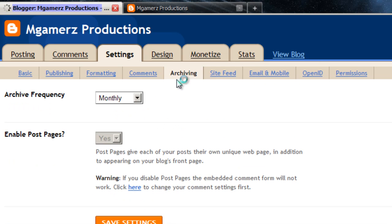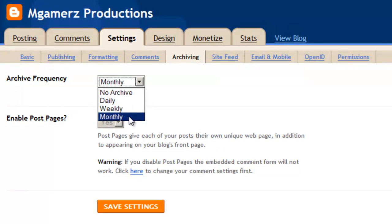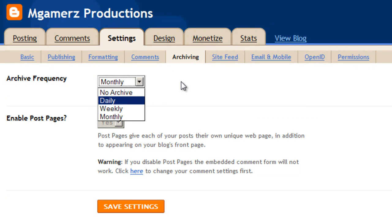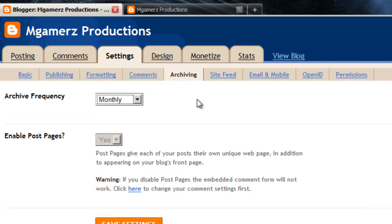Archiving. This is where it categorizes it into monthly, weekly, or daily snapshots. I'll just leave it at monthly.